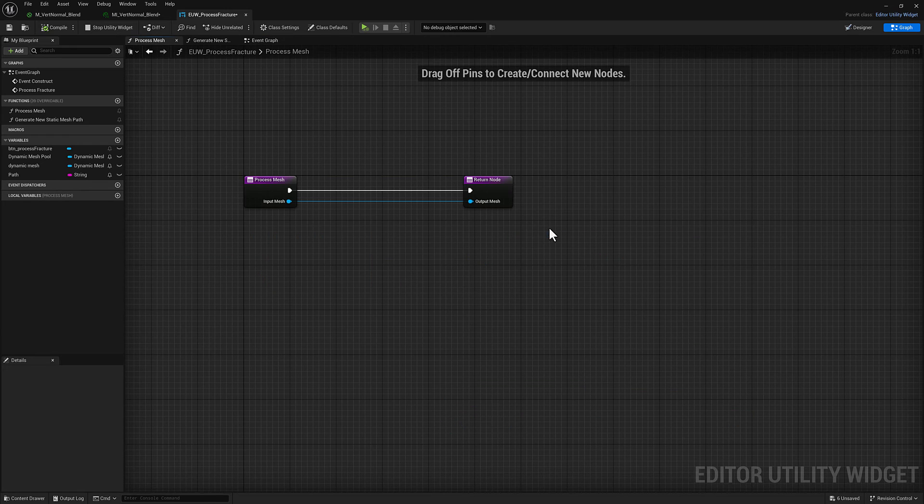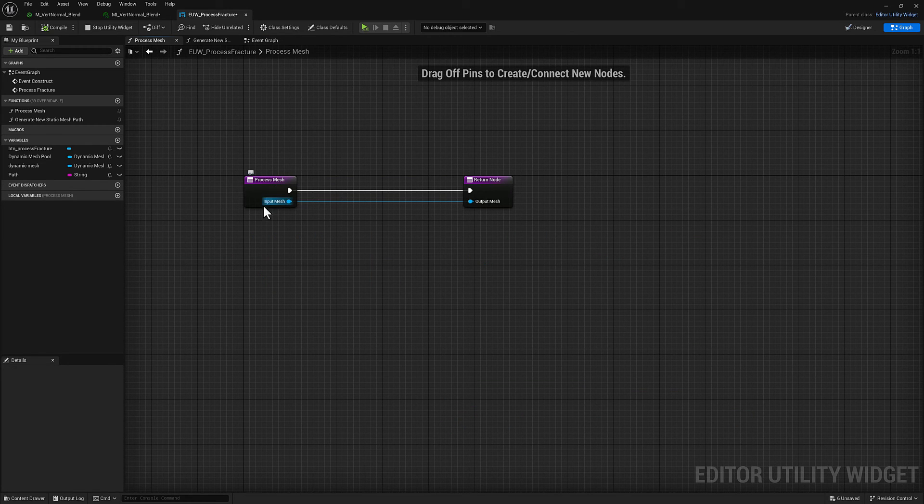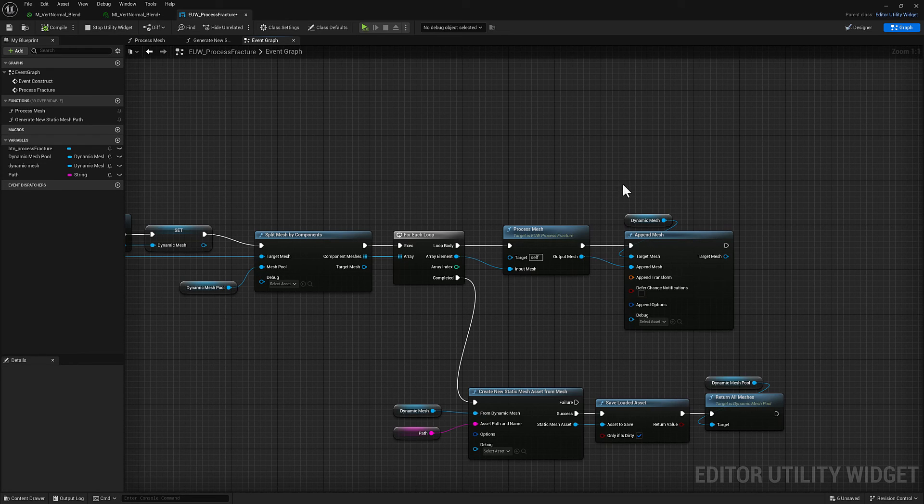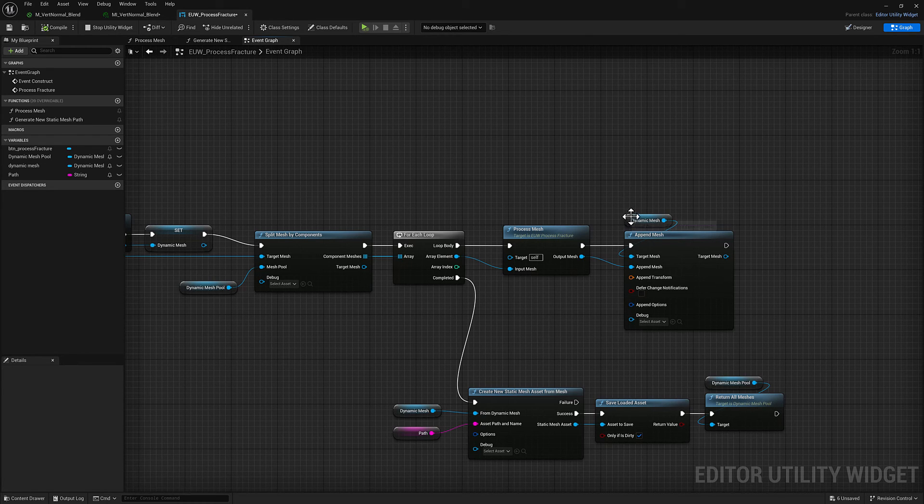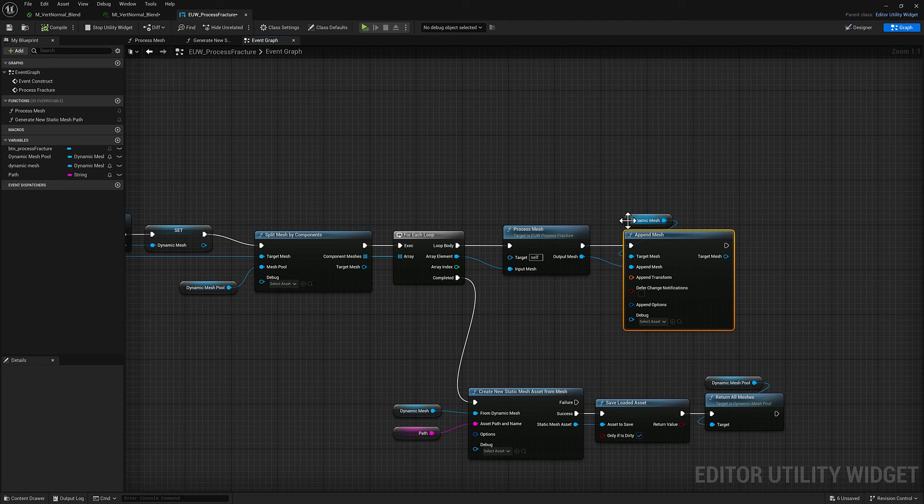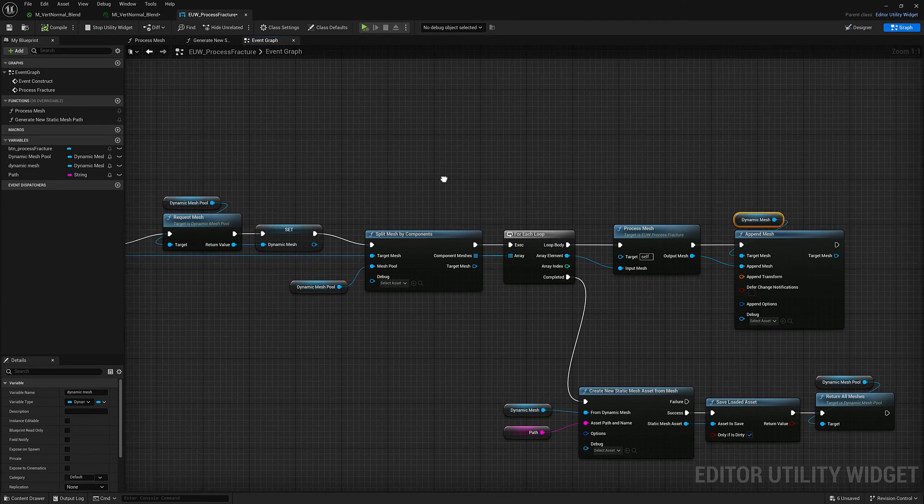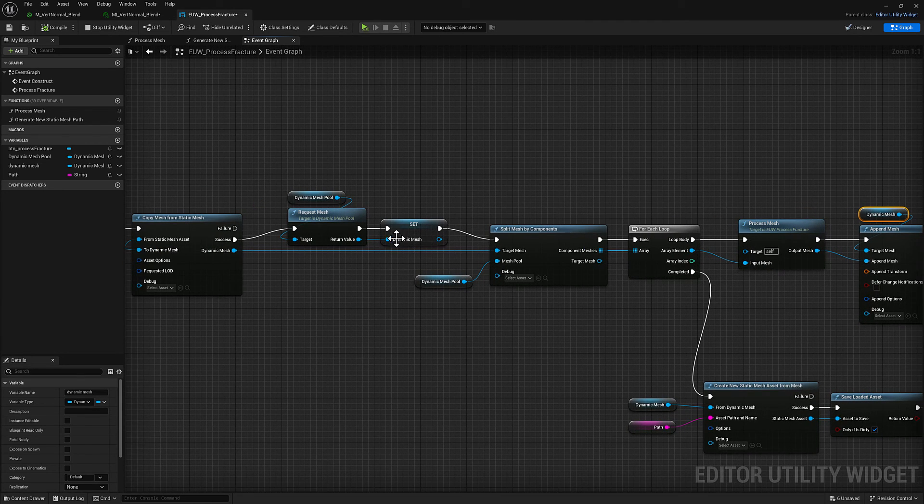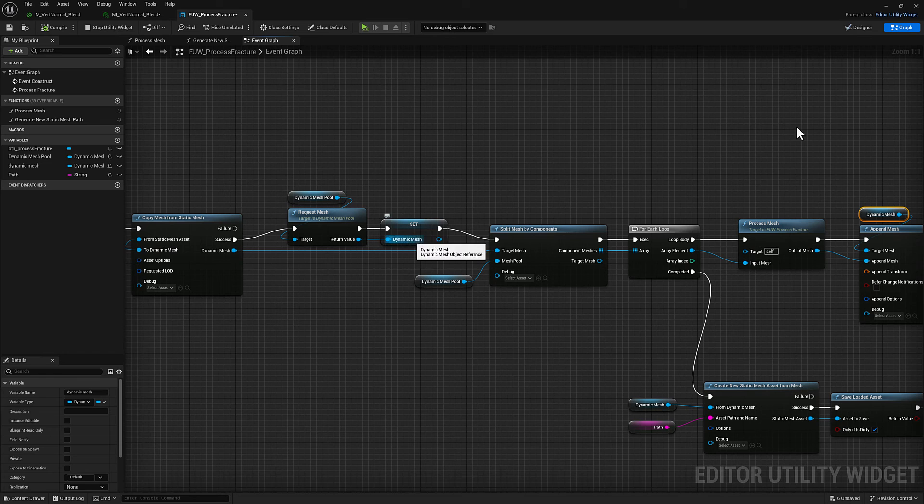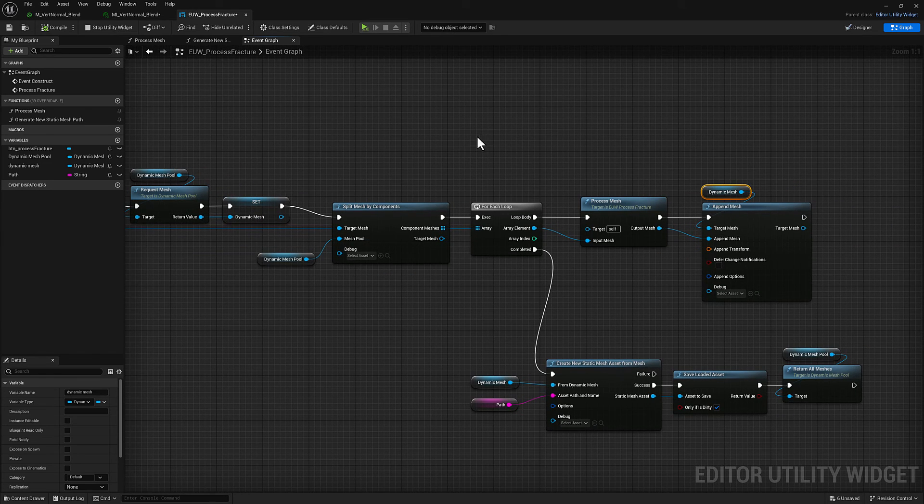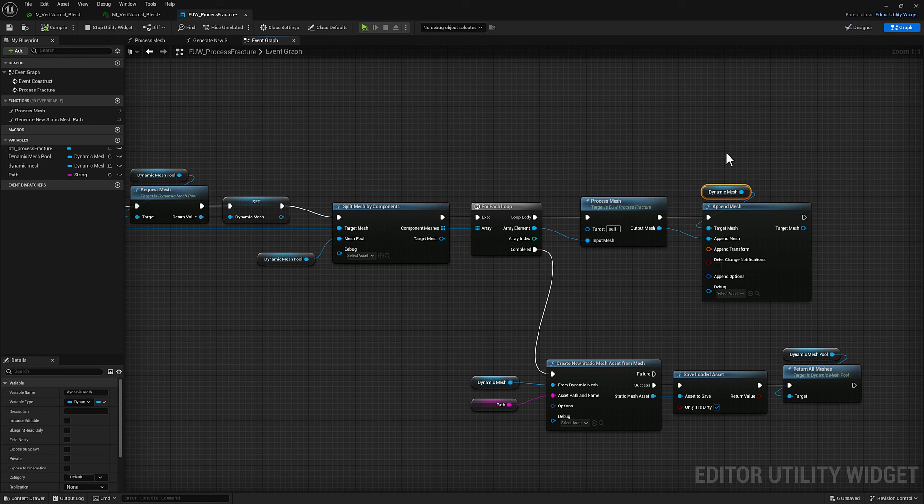For each one of those individual pieces I have another function here called process mesh. For now all process mesh does is it takes the input mesh and it spits it right back out. So this is where we're going to be adding all of our functionality and then what we're going to do is we're going to append that to the dynamic mesh that we created over here.